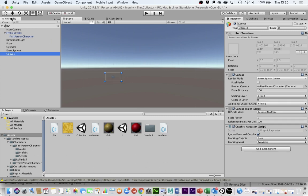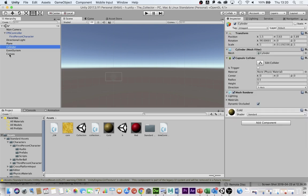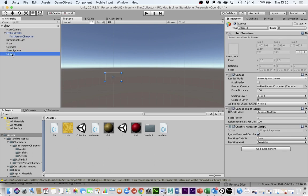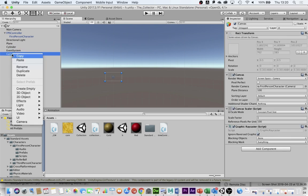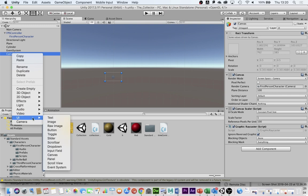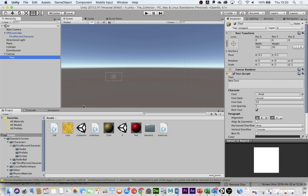The next thing I'm going to do, over in the hierarchy with the canvas selected, I'm going to right-click, go back down to UI, and create some text. This is going to be very important if I want the timer to display on screen.